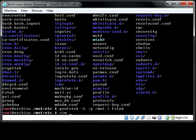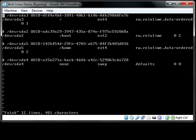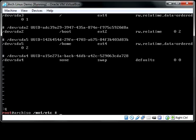So now if we look in fstab, you will see that we have our root, our boot, our home, and our swap all mapped to the appropriate devices. Excellent.